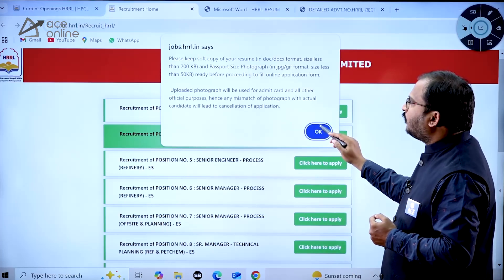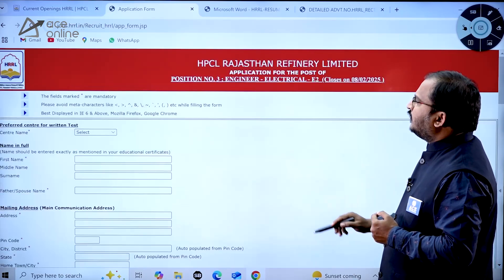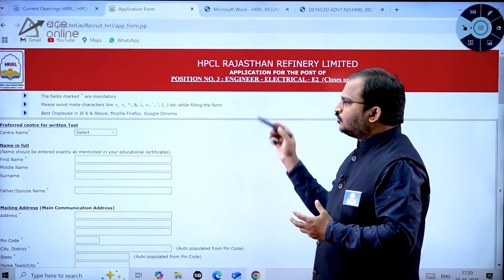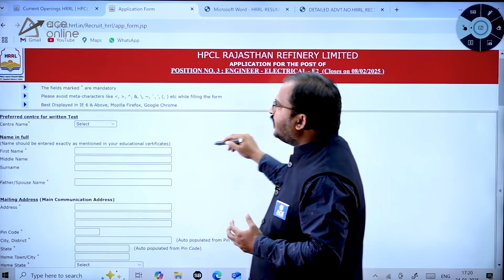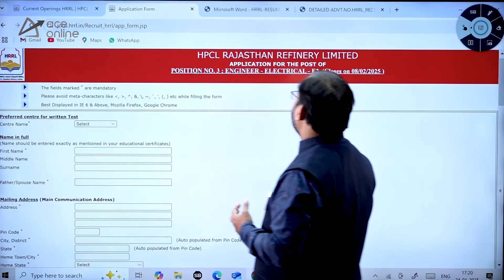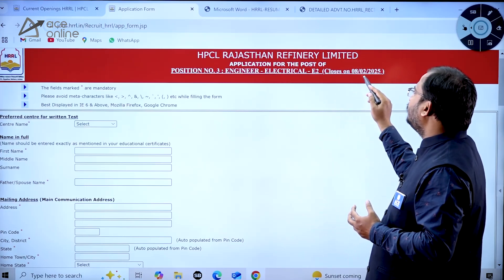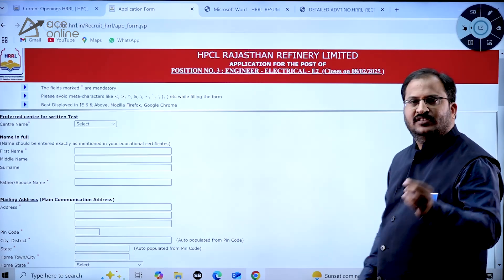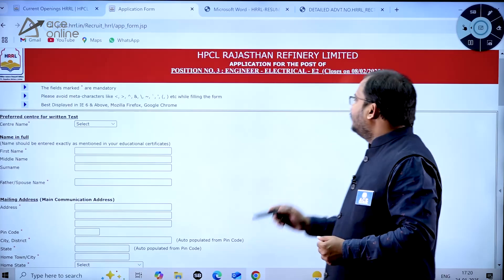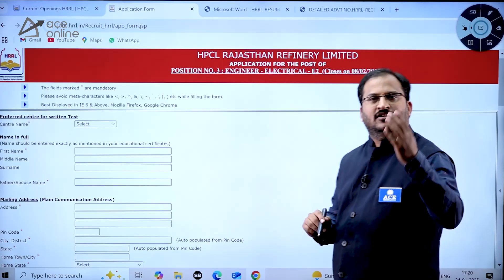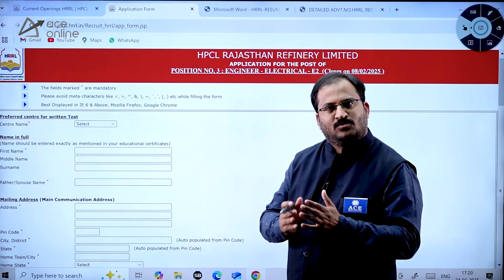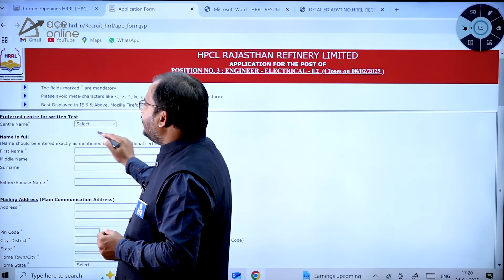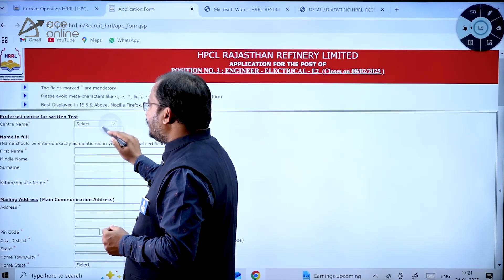When you click to apply, please keep soft copies of the required documents ready. A pop-up appears showing position three, Engineer Electrical E2, closes on 8th February 2025. The last date to apply is 8th February 2025, so don't wait till the last date — try to apply as early as possible.